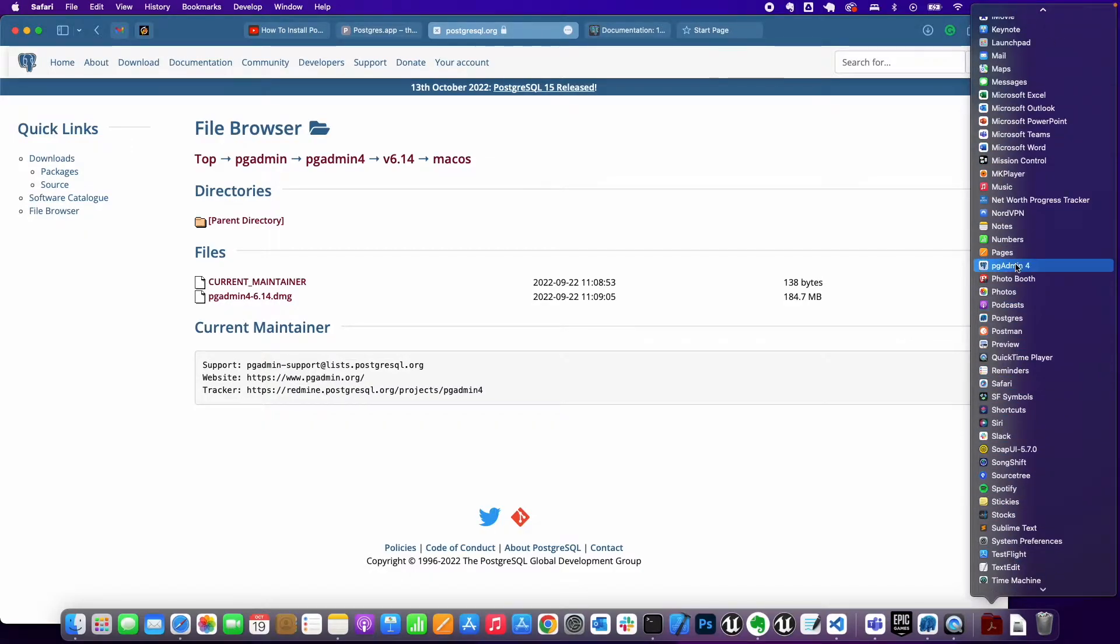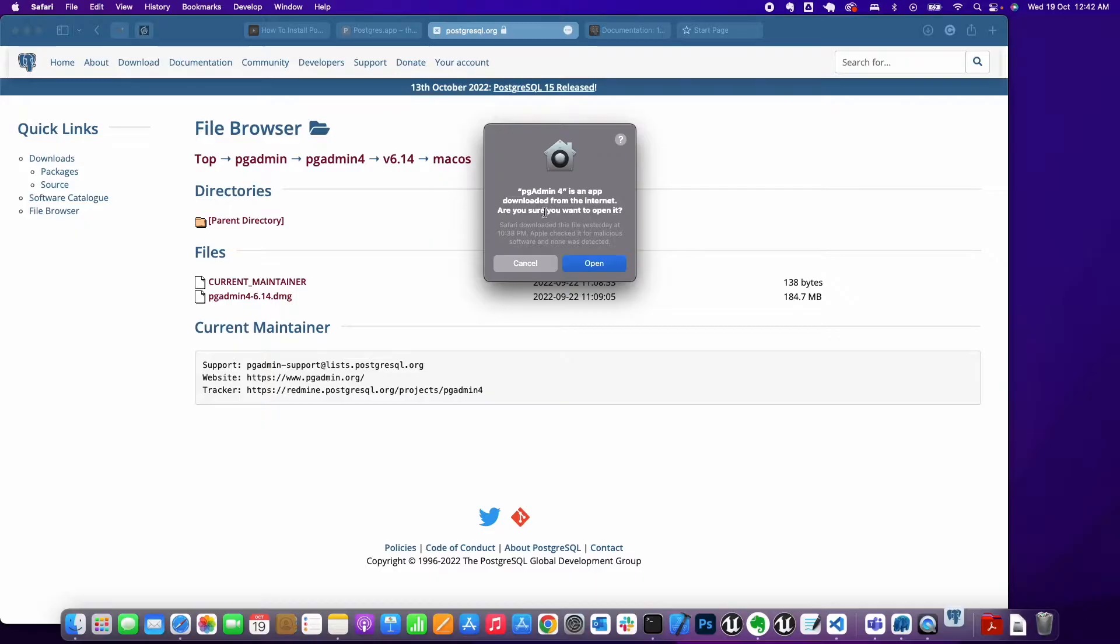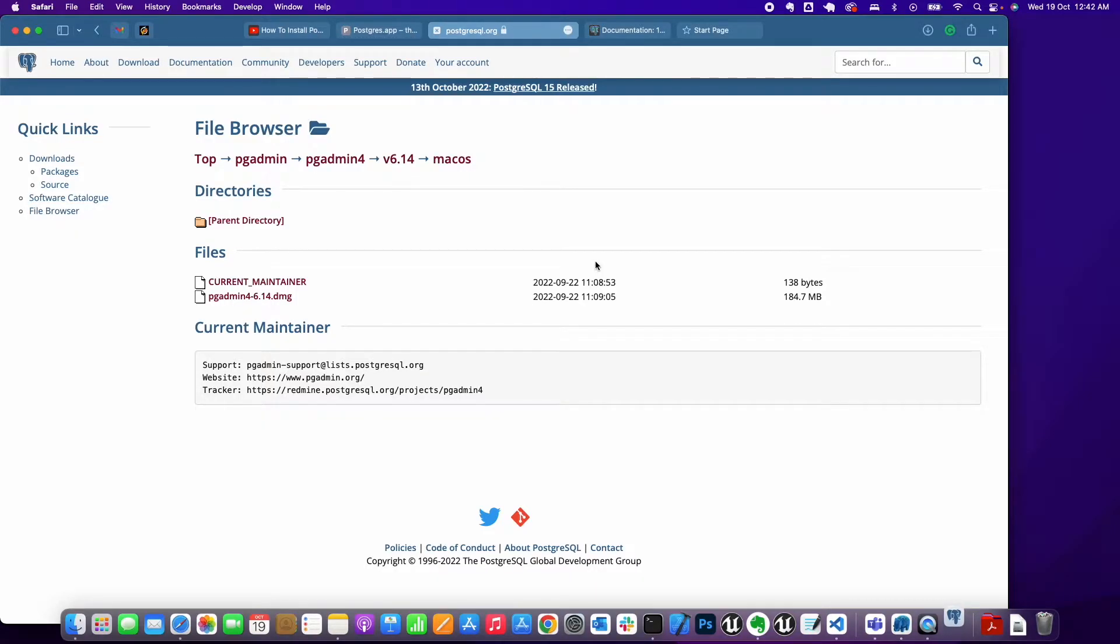Once it's copied, you can close this down and open up pgAdmin. Under Applications, go to pgAdmin 4. It's going to prompt you that this app is downloaded from the internet. This is just a security feature from Apple, so click on Open.